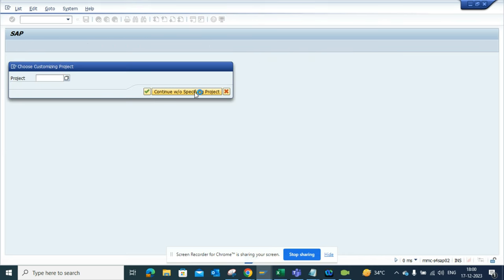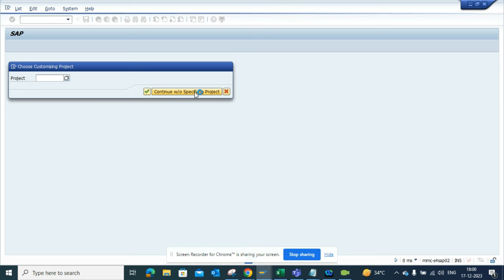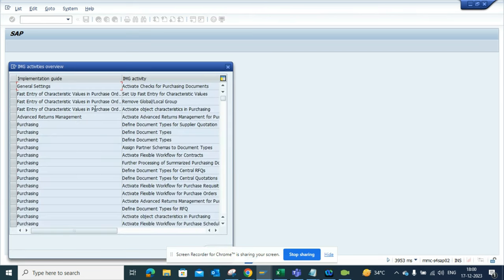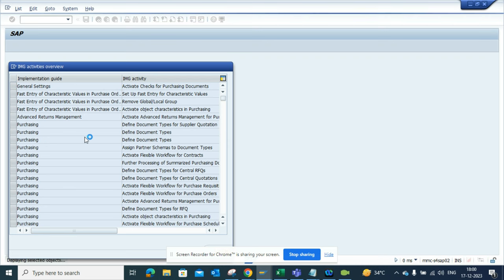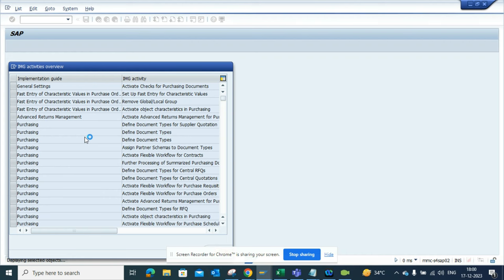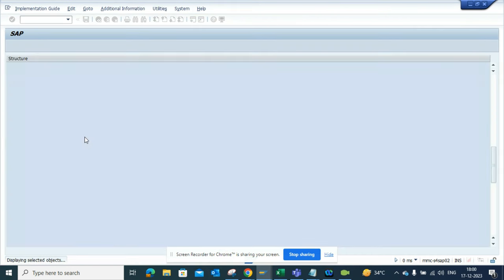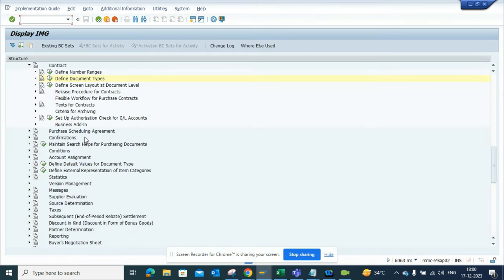Continue without specifying project, and then you get all this information. Here you can find 'define document types'. You double-click on it and from there you can do the configuration. This is very useful for functional people who are trying to do the configuration and really don't know which one to pick. You can easily get it from the transaction code.